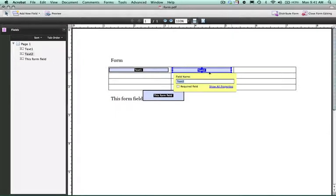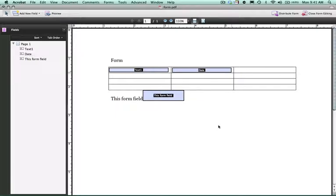And if we wish to change the field name, we can change this to a name that would be more appropriate. We can also make this a required field if necessary.